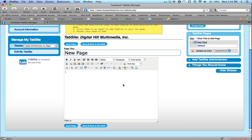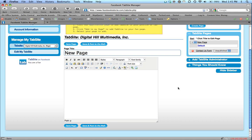You can start creating your tab site, adding information, adding pages, and creating your site. If you have any further questions or need to know how to do any other tasks on FacebookTabSite.com, visit our website, FacebookTabSite.com. Thank you.